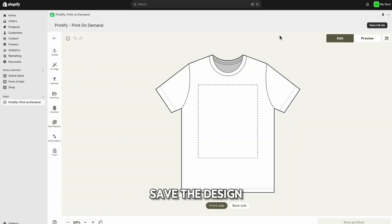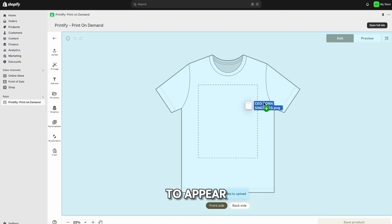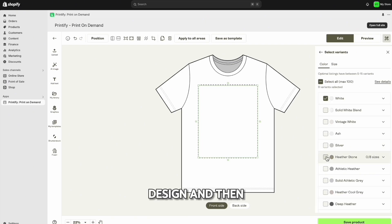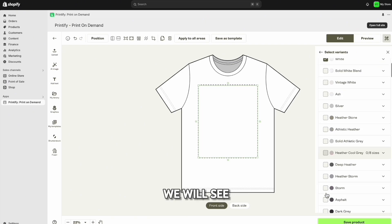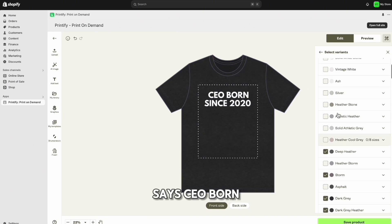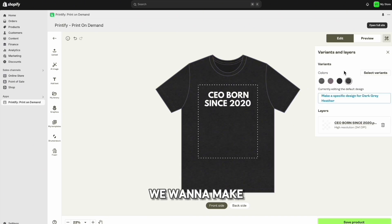With Printify, you can take a tour to see how to use the different features. To upload your design, drag and drop it — I recommend saving the design on your desktop and then dragging it to the window screen. Once you drop your design, it'll appear. Right now we don't see it because we have a white t-shirt selected. Click on a darker color t-shirt and you'll see the design show up — it says 'CEO Born Since 2020.' Click the design and make sure it's centered on the t-shirt.